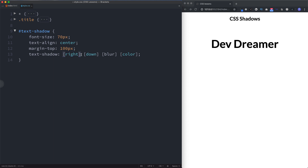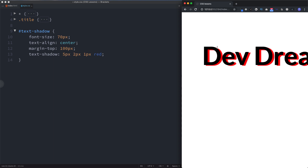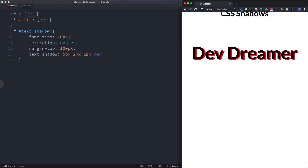Let's specify 5 pixels going to the right, and let's change the down value to 2 pixels. The blur indicates how blurry or in-focus our shadow is. We'll set the color to red and the blur to 1 pixel. Now we have a red text shadow that is 5 pixels to the right, 2 pixels down, with a 1-pixel blur — quite solid, not very blurry.